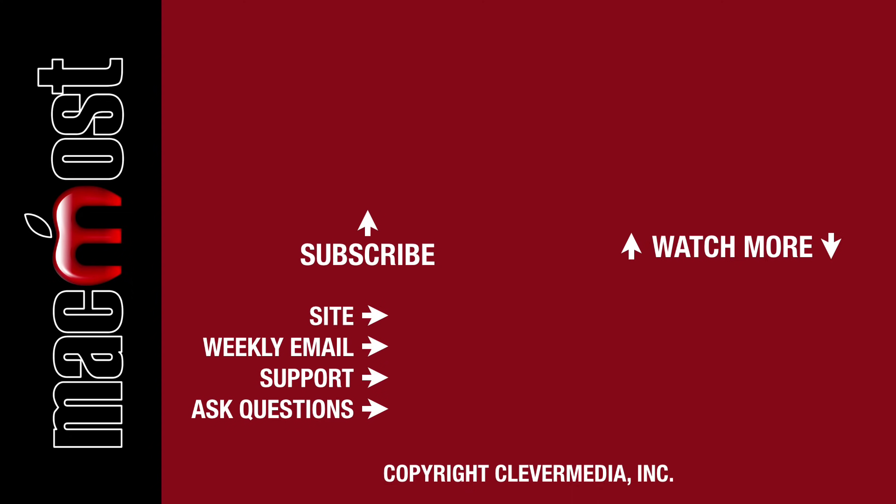I publish new tutorials every weekday. Hit the Subscribe button so you don't miss out. Then hit the little bell icon to get notifications for each new tutorial.